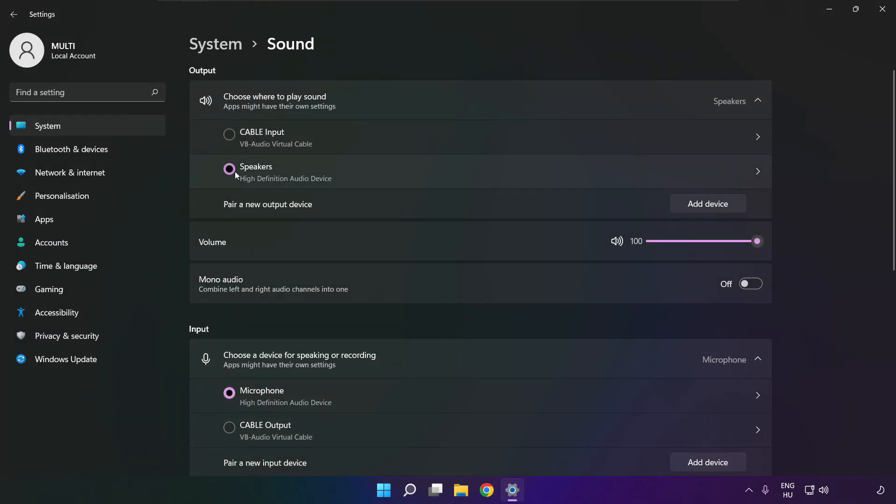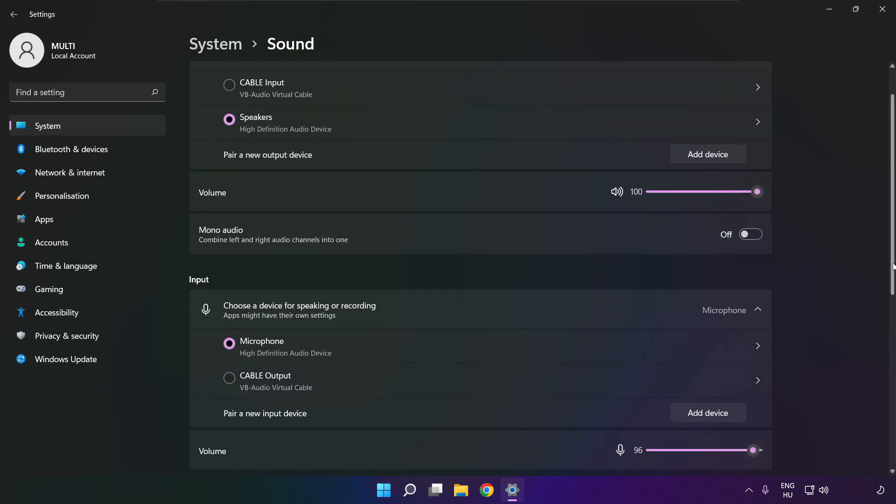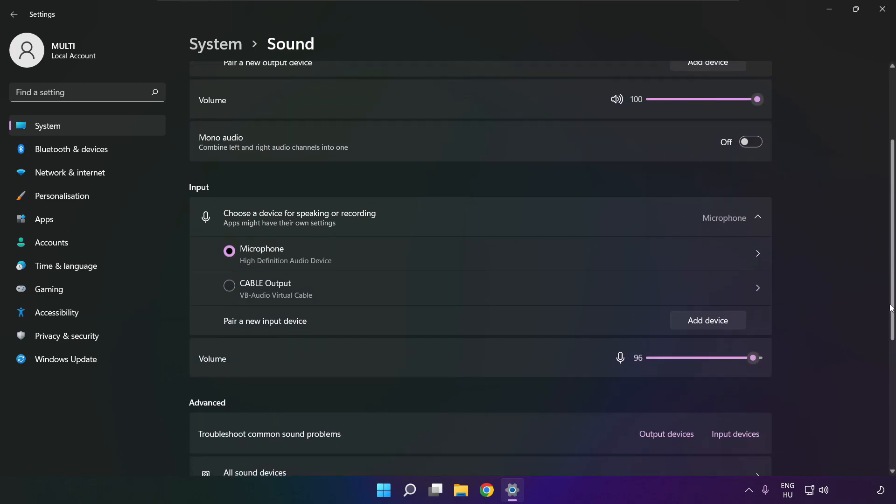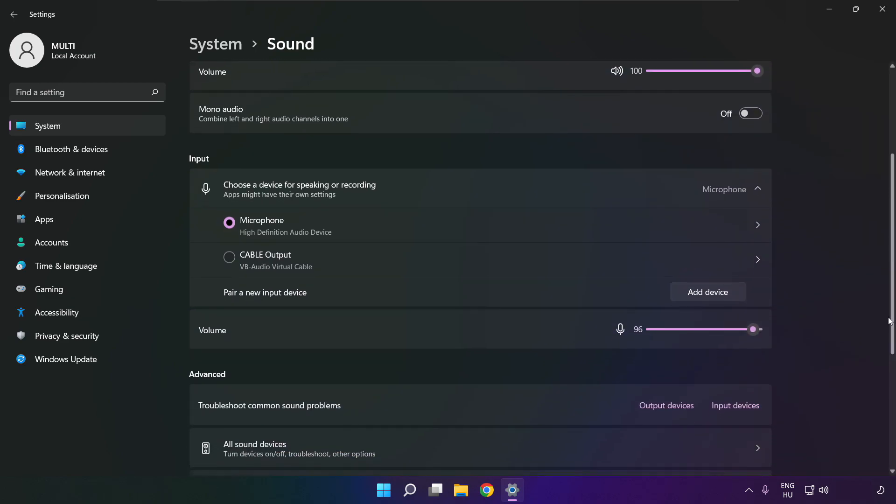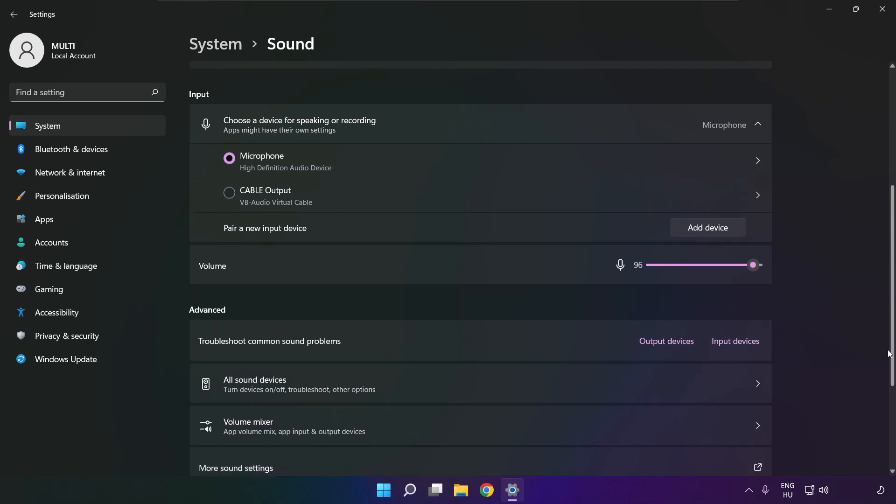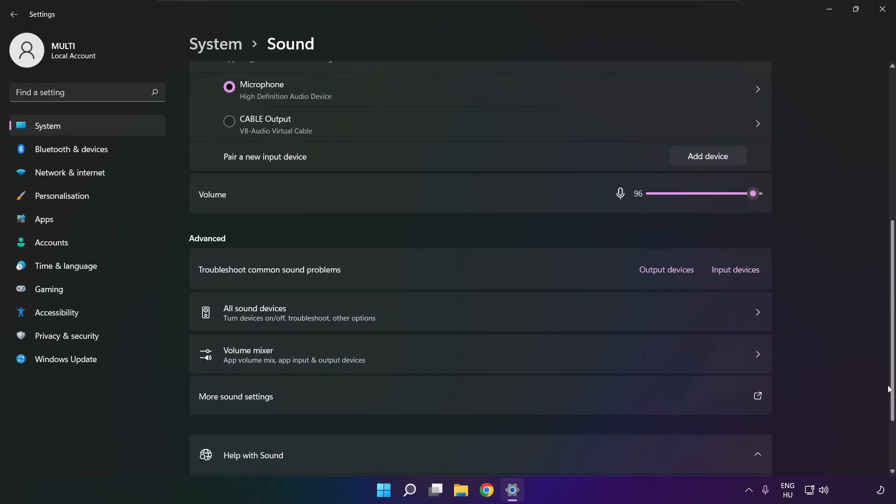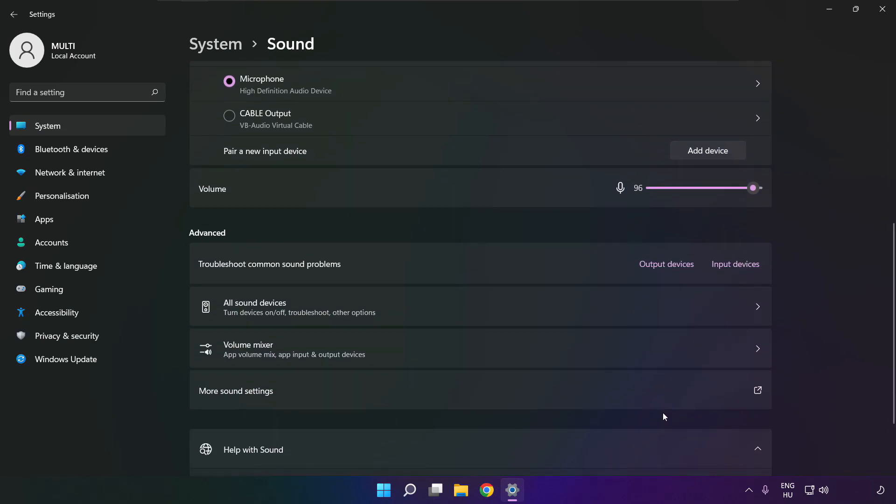Select your used audio device and check volume. Scroll down. Click more sound settings.